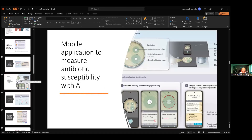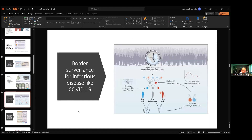Here is a helpful tool with AI: you can have a mobile application to measure antibiotic susceptibility. On your iPhone, you can take a picture and it will show everything — every aspect — and tell you what antibiotic will be susceptible. AI also helps with border surveillance for infectious disease — like contagious diseases or COVID-19 — identifying which areas and borders of a country should have more surveillance and where people need to be checked.